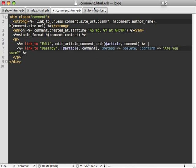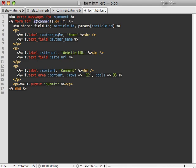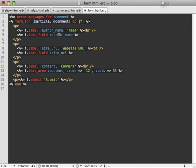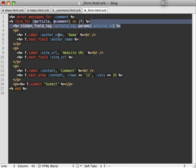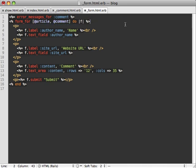And then finally, inside of our form, we need to reference our article inside of here as well. So just say article, comment. And then we can remove this hidden field that was here because it just passes the article ID. But now that'll be passed inside of the routing when we submit the form. So we no longer need to reference this article_id parameter.